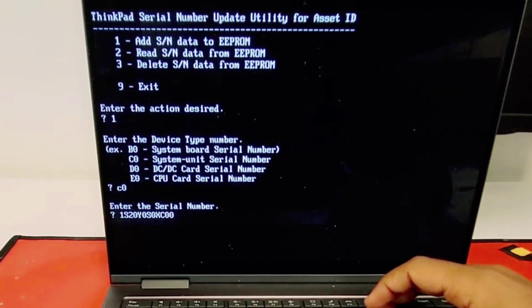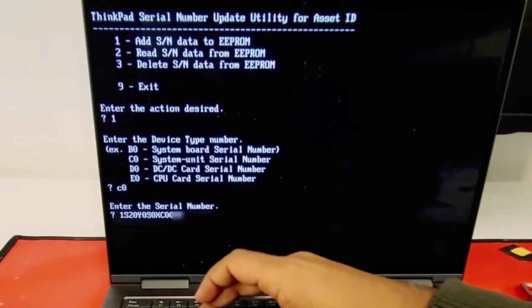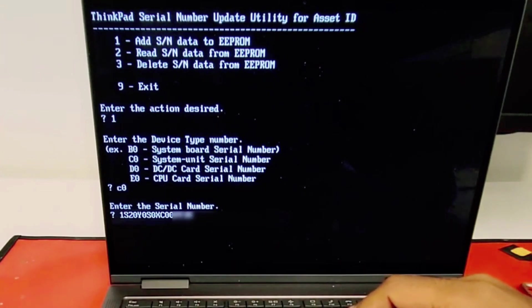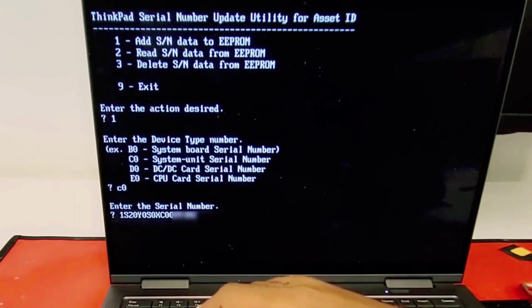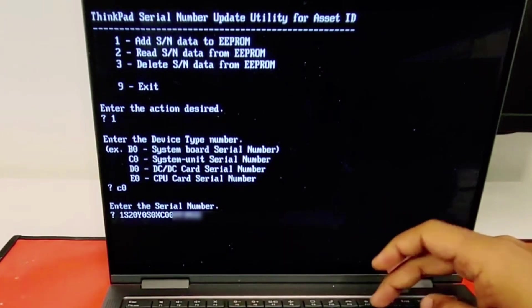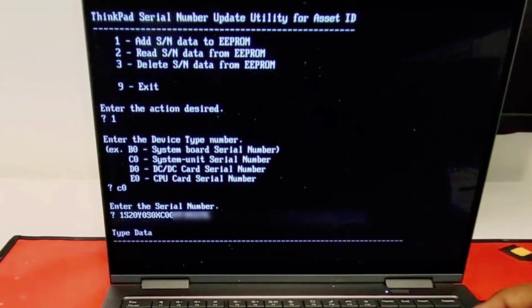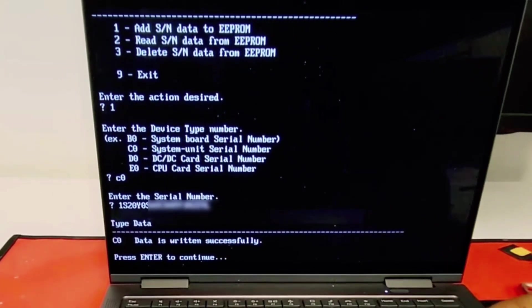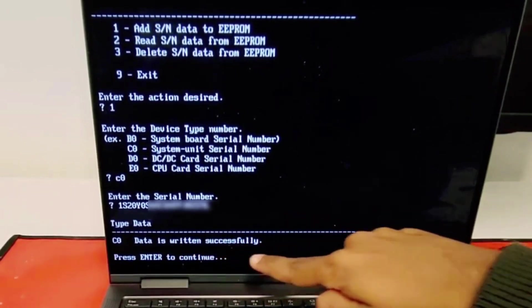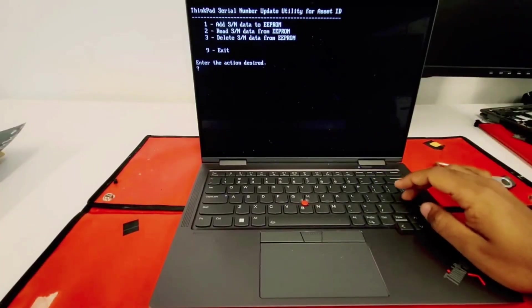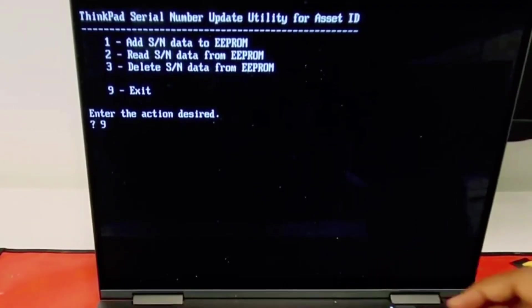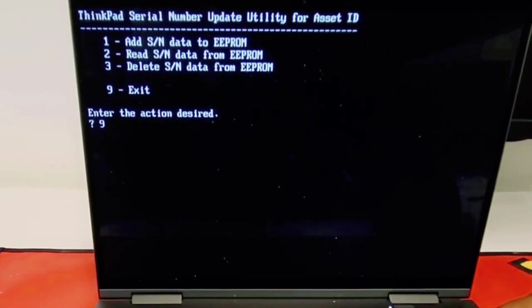That's the whole number only for the machine type, and then the serial number all together. In this case, I'm not showing my serial number, but you just input yours. Once you press enter, you should be able to see this message, then just press enter again, number nine for exit to get to the main menu.